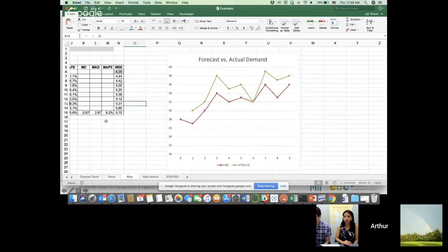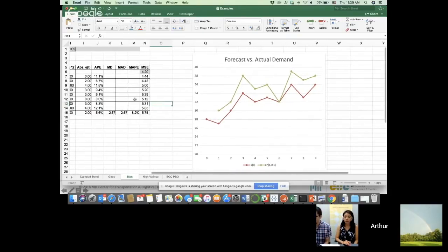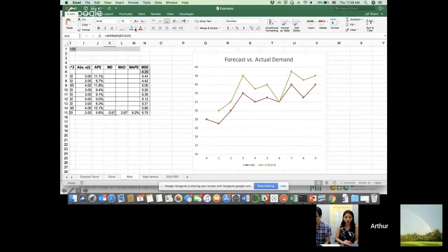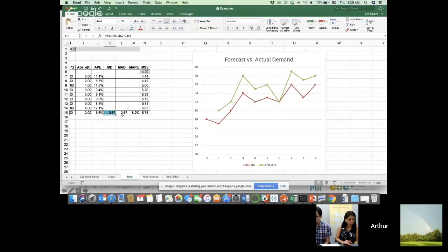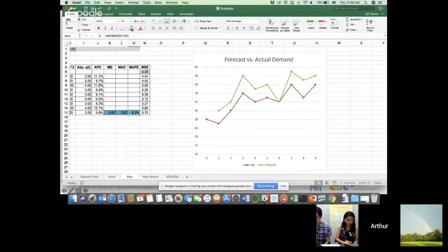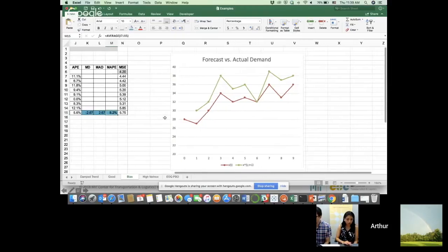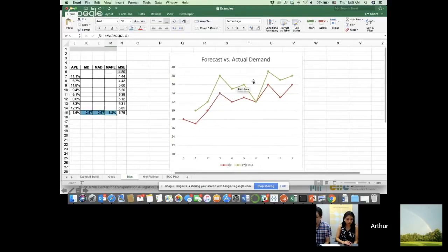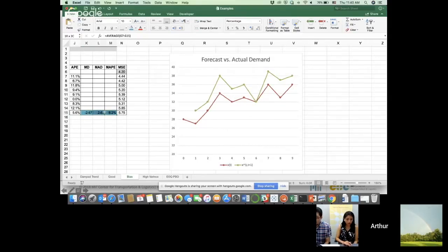And that's something that will show up in MD, which says you're always on average basically two points below. And MAD is also going to show that, again, on average your 2.65, 2.67 deviated, which is 8%. So when you have bias, MD and MAD both of them will show it.